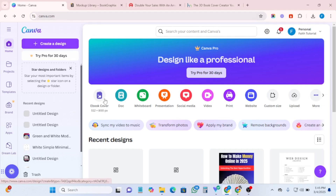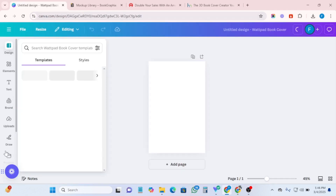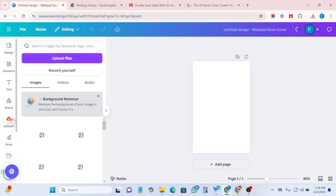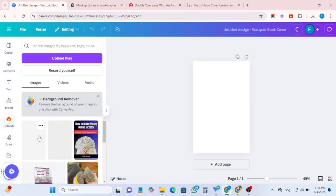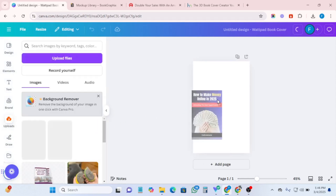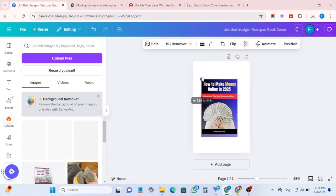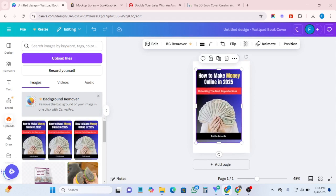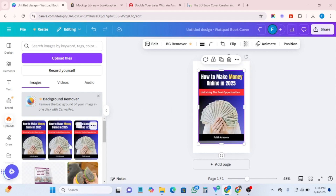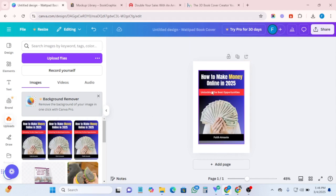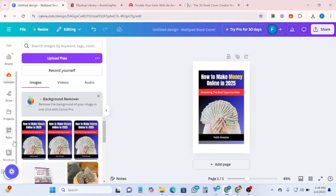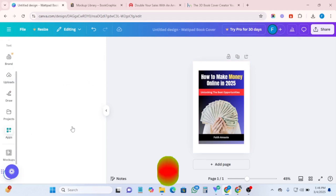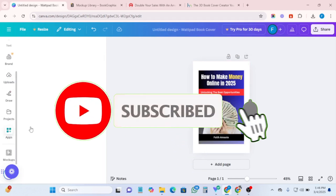So here I want to quickly show you how to do that. Come to ebook cover and click on it. The next thing you have to do is upload your design — import your design into Canva, the ebook cover design you have already done — so that you can create a mock-up for it. A mock-up is just a presentation that makes it look like a book.